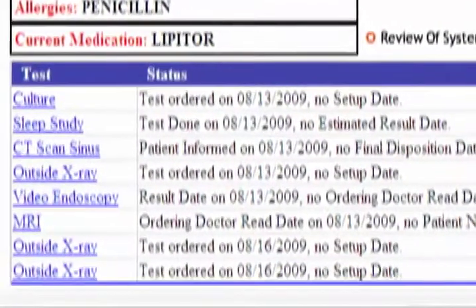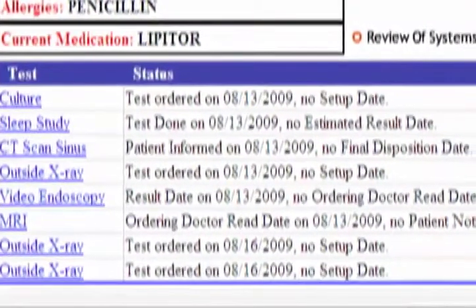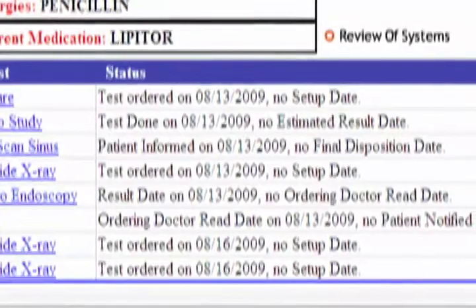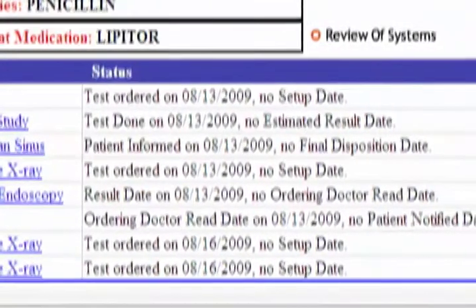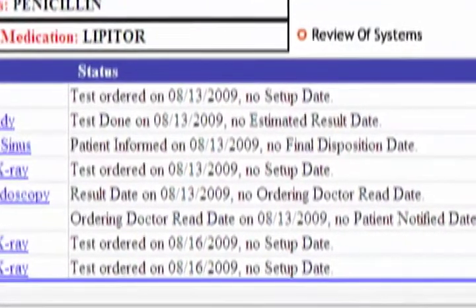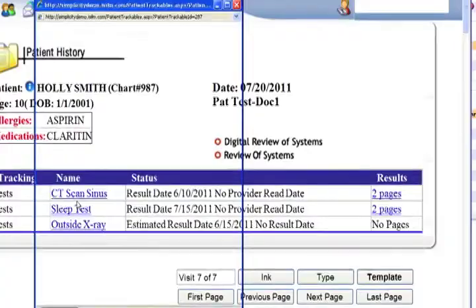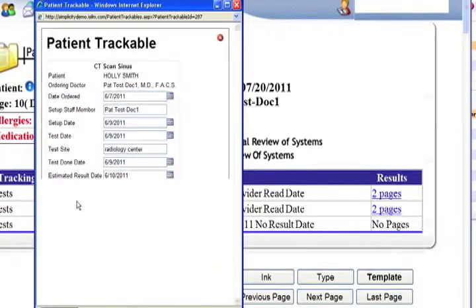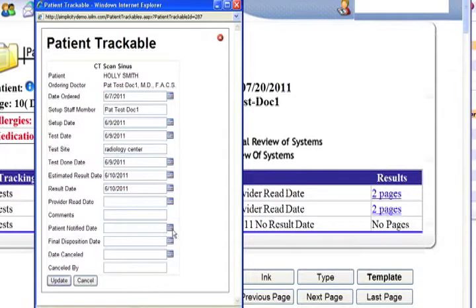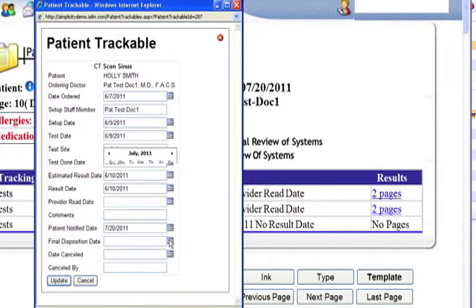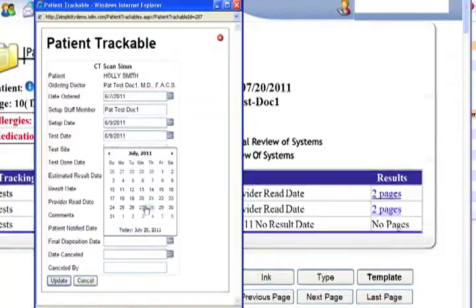Test results, operative and pathology notes, and any correspondences can also be retrieved instantaneously with the touch of the stylus. The tracking center also provides the doctor with important reminders to double-check that tests are done and results are available.